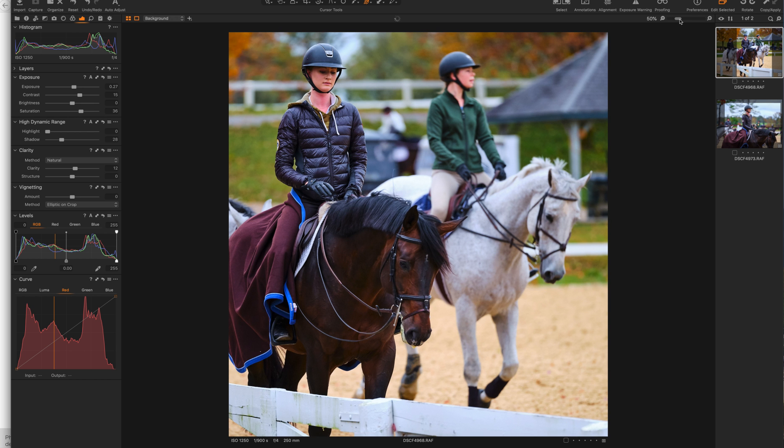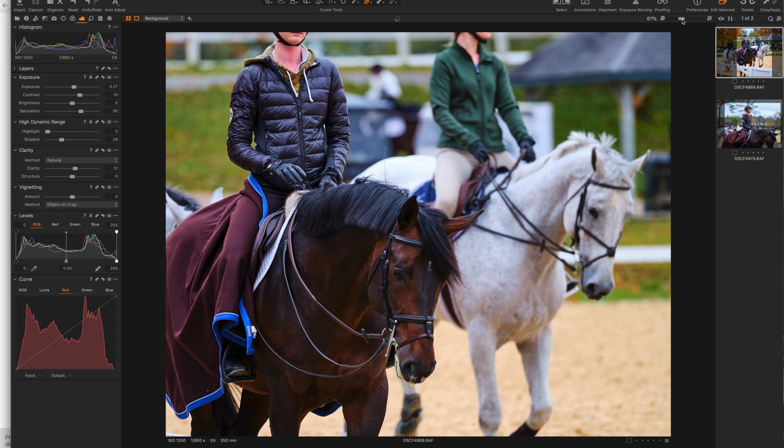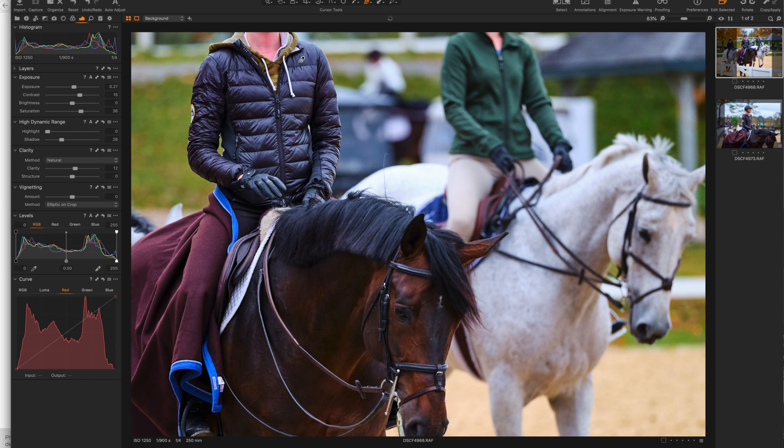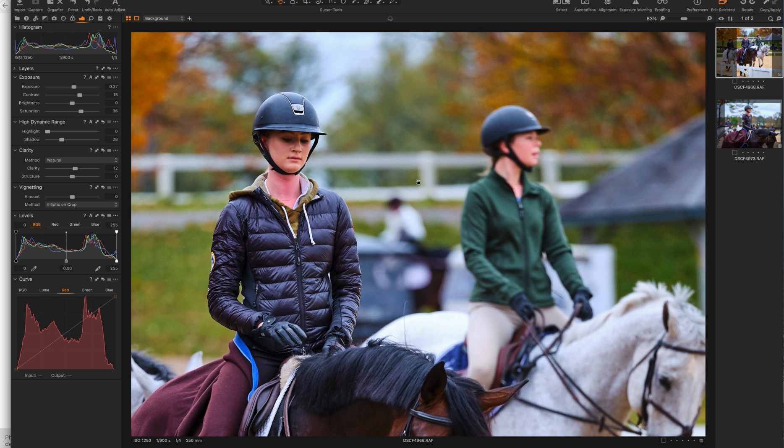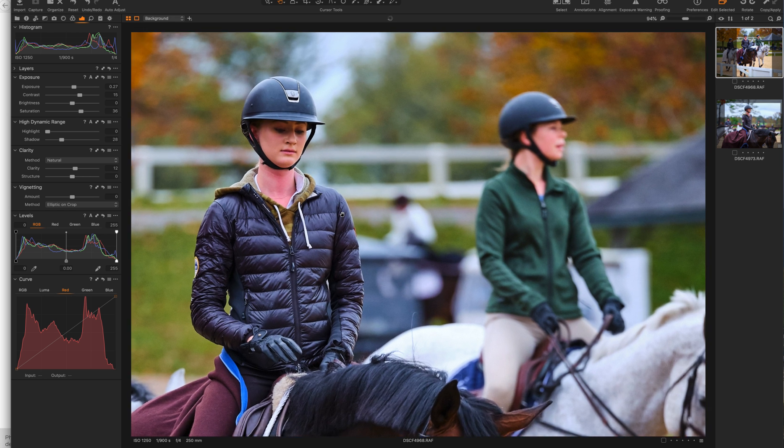But there's nothing comparable to Capture One Pro 12. I'm incredibly happy with it. I'm still actually training on some of the advanced features with Capture One Pro 12, but I'm incredibly happy.